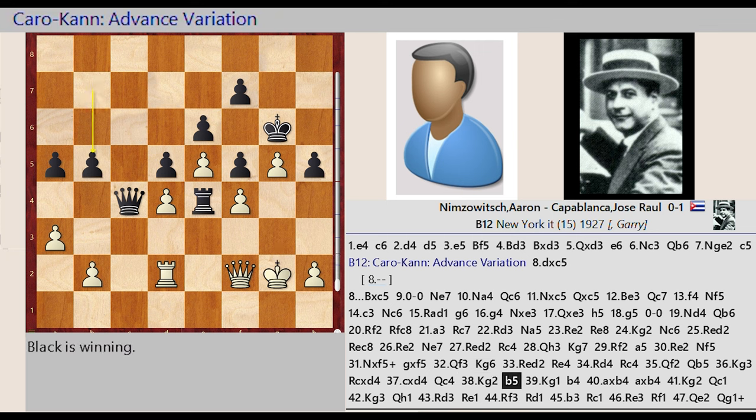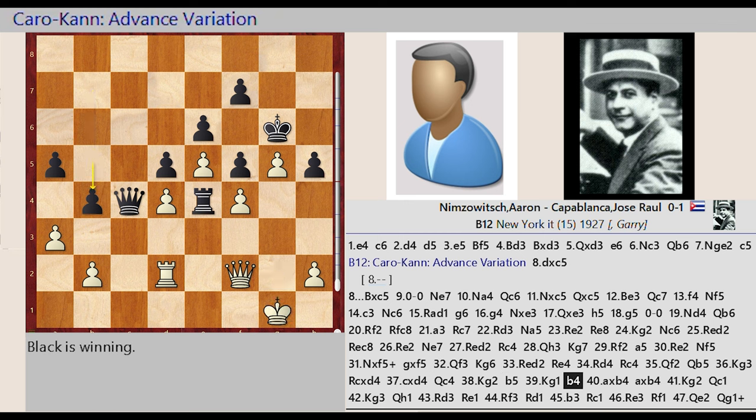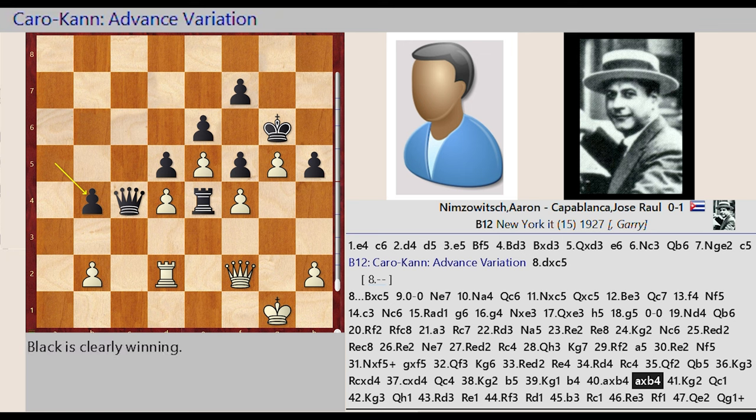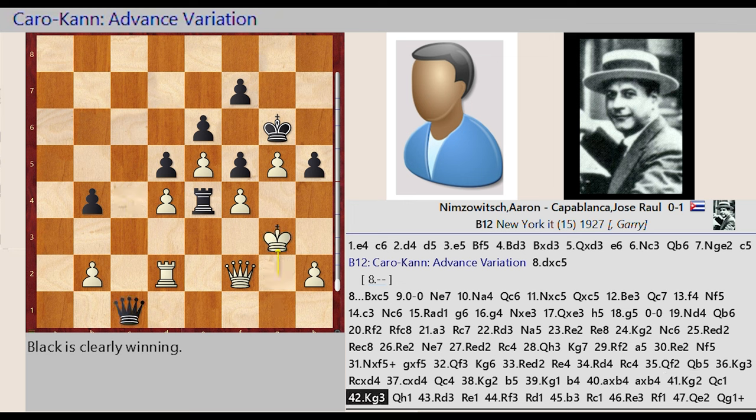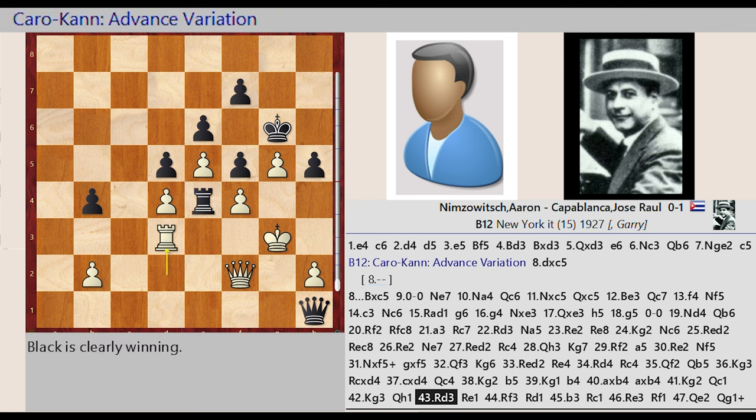b7 b5, King g2 g1, b5 b4, a3 captures b4, a5 captures b4, King g1 g2, Queen c4 c1, King g2 g3, Queen c1 h1.